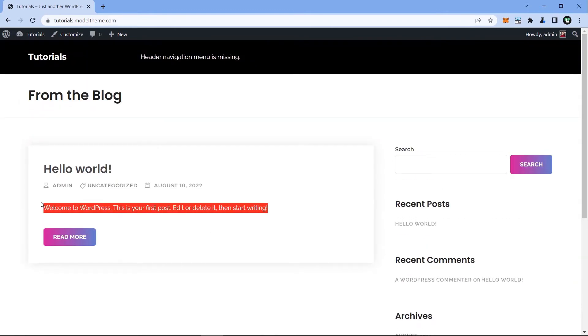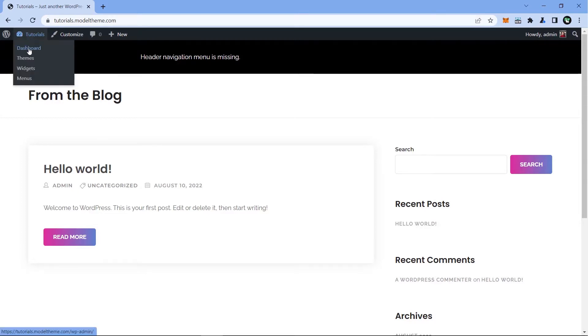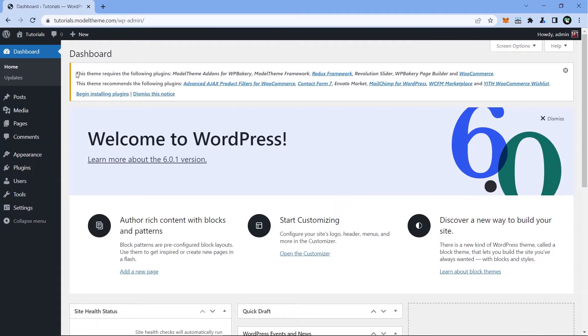In order to have a good starting point for your NFT marketplace, you'll have to install the required and recommended plugins. So head over to the dashboard and click on the Begin Installing Plugins.